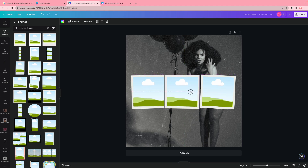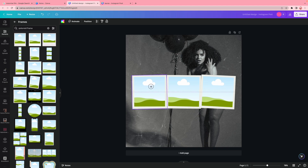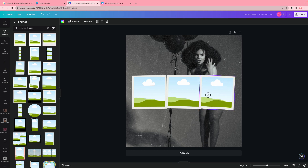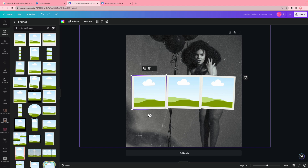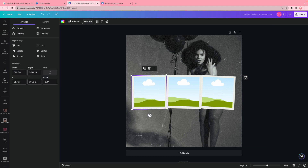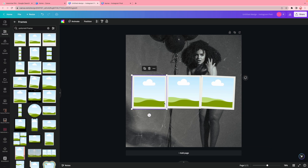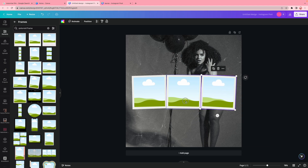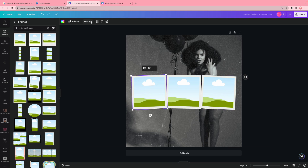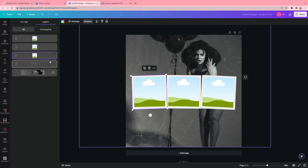Once I have it roughly where I want it, I play around with spacing. A fun fact about Canva: you can now tilt elements precisely without using the rotating circle. Click on your element, click 'position,' go to 'arrange,' and click 'rotate' — you can rotate using numbers instead of manually turning it. This helps because sometimes things come out a little crooked, and we don't like crooked stuff.